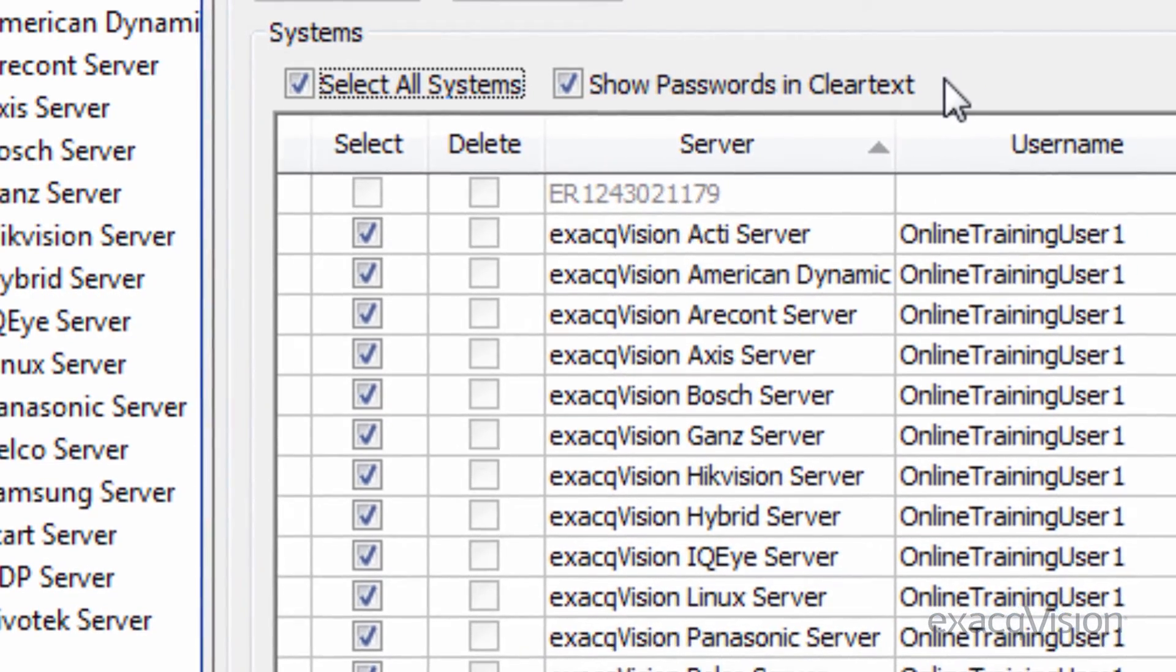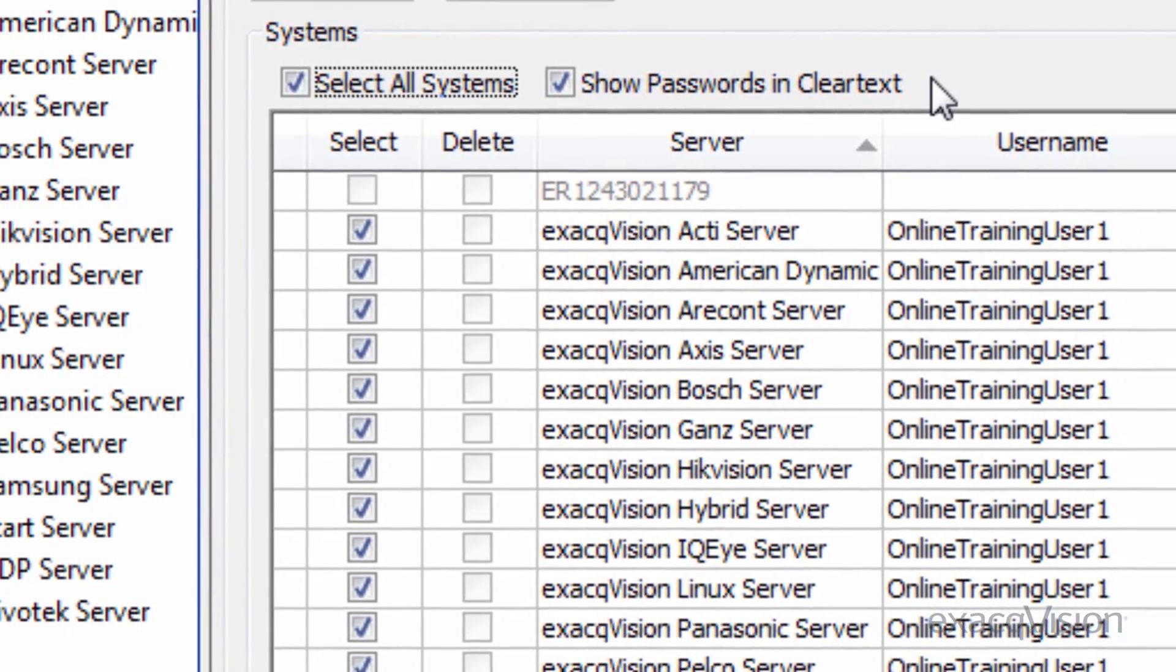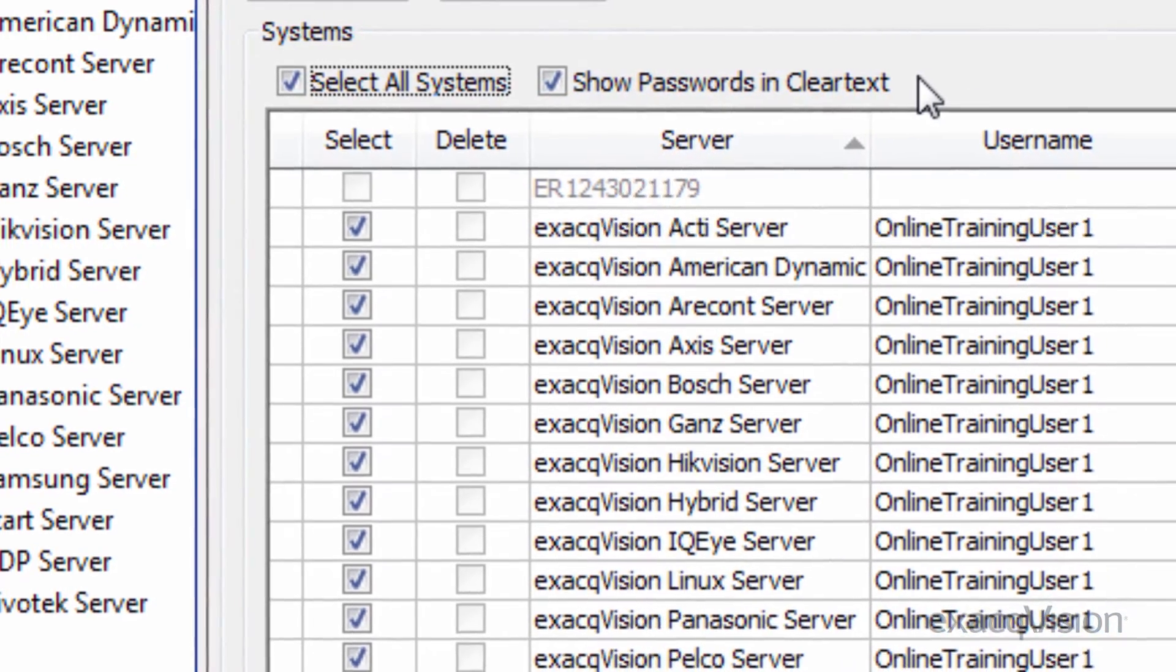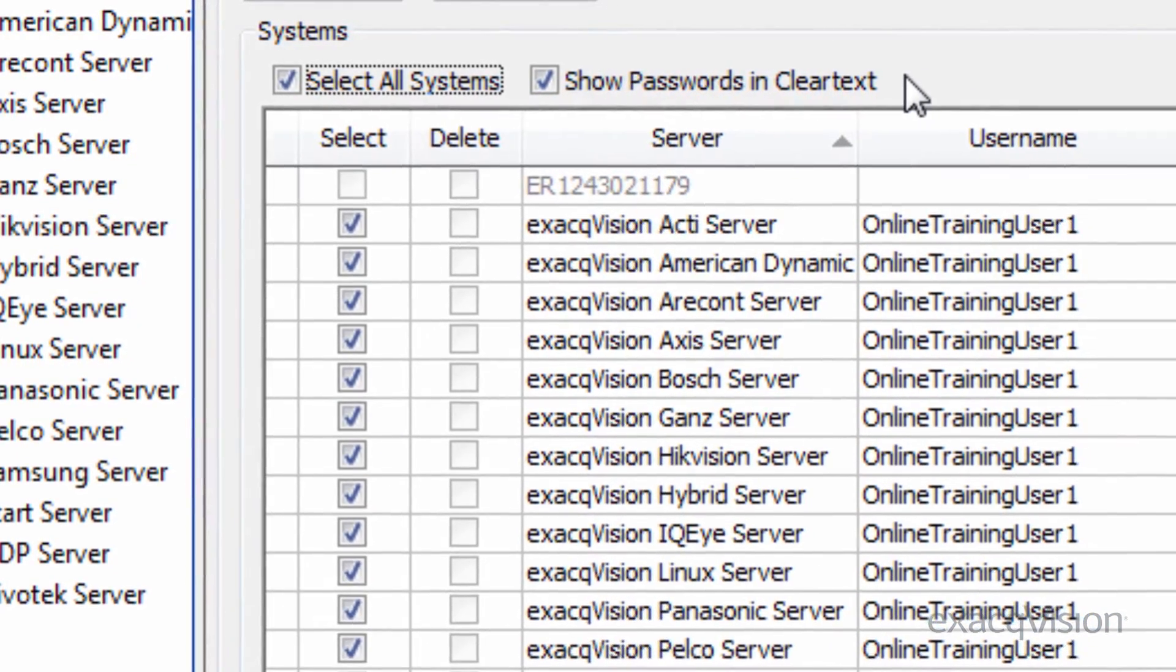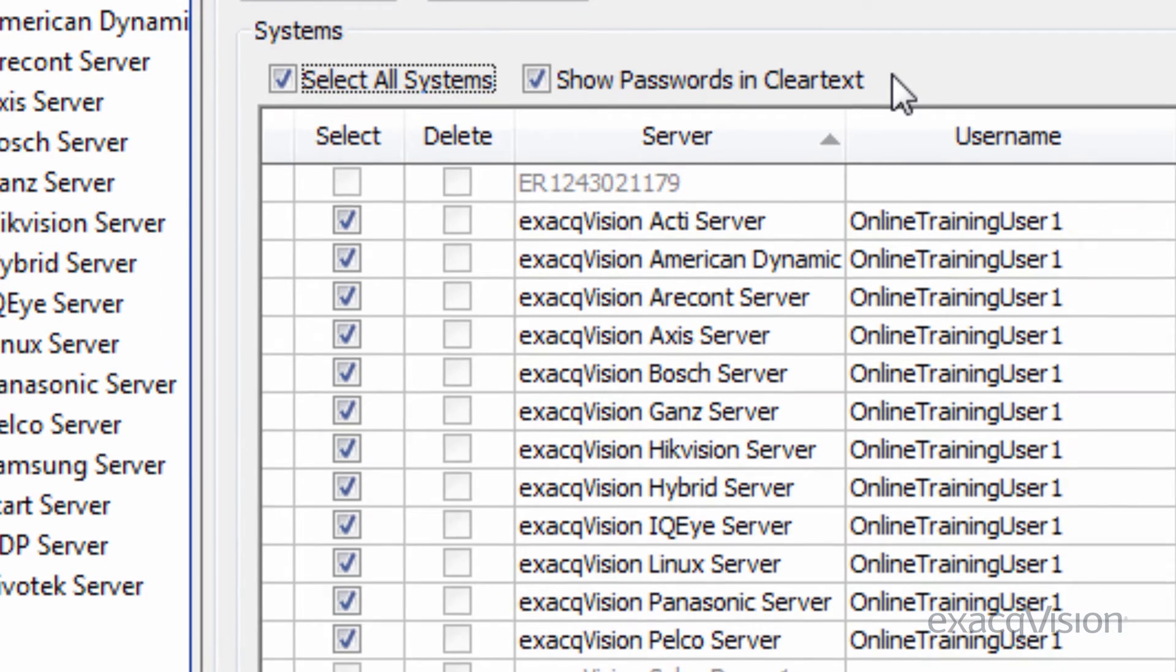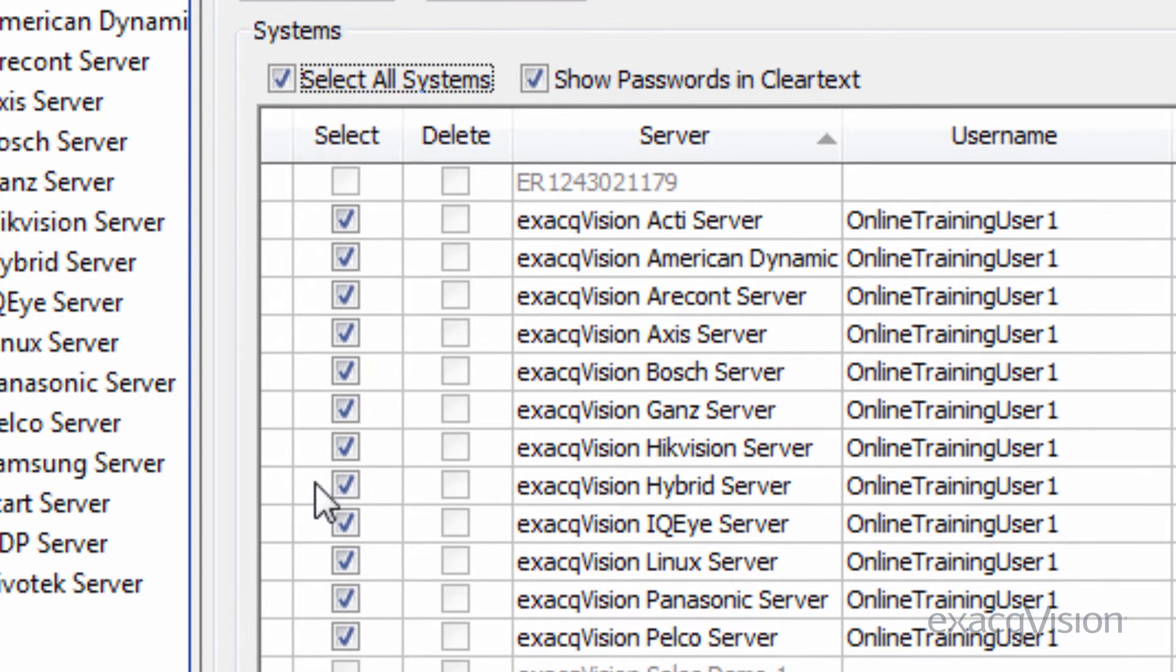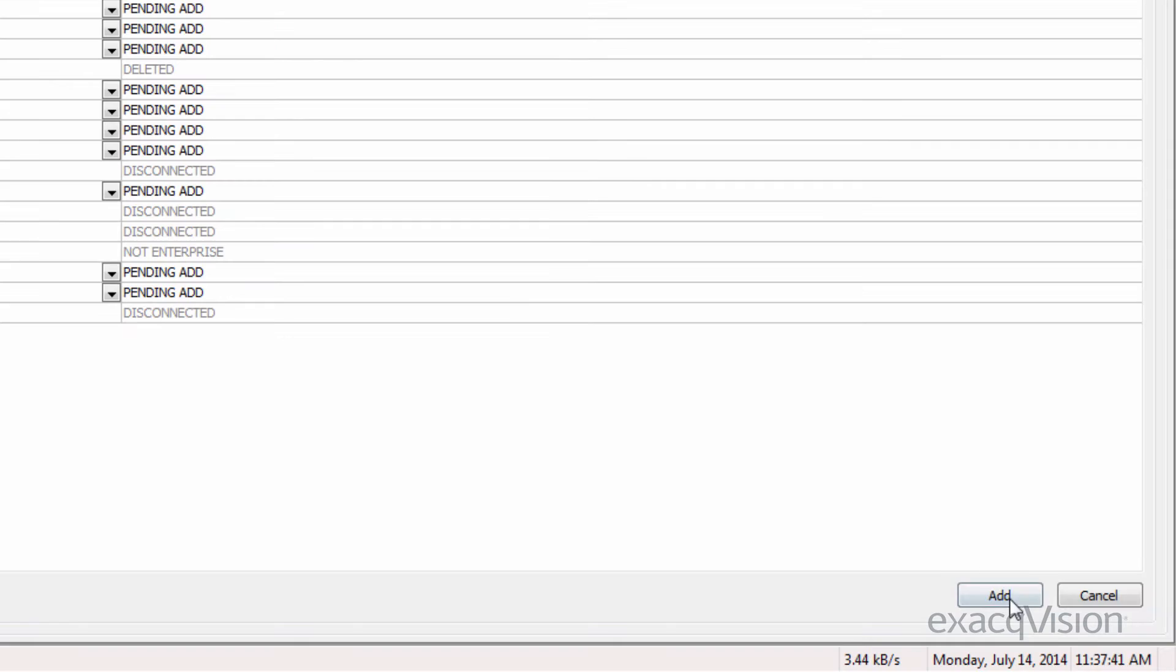To view a user's password, you can use the Show Passwords and Clear Text option. Click the Add button to save the changes.